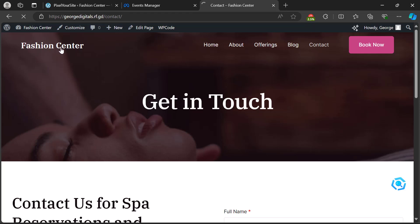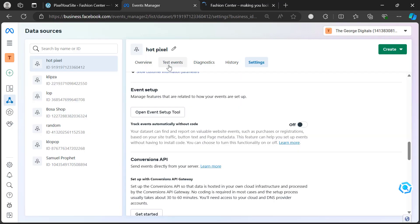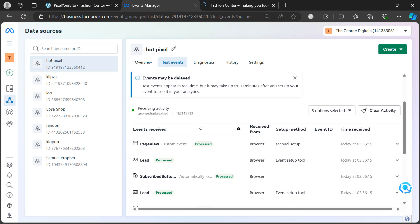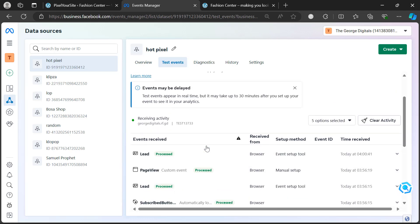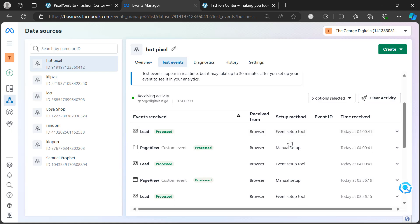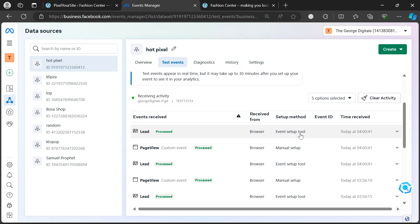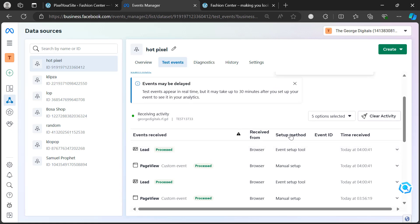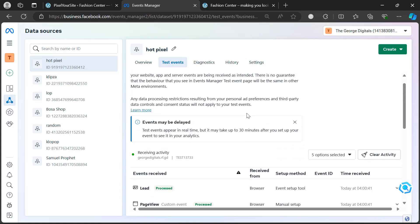After selecting the URL event, click 'Finish Setup', then click 'Finish'. As soon as somebody comes to your website, go to 'Test Events' and you'll notice it shows that somebody has entered your website. Notice it shows 'Event Setup 2', which is the partner integration method — not the manual setup.